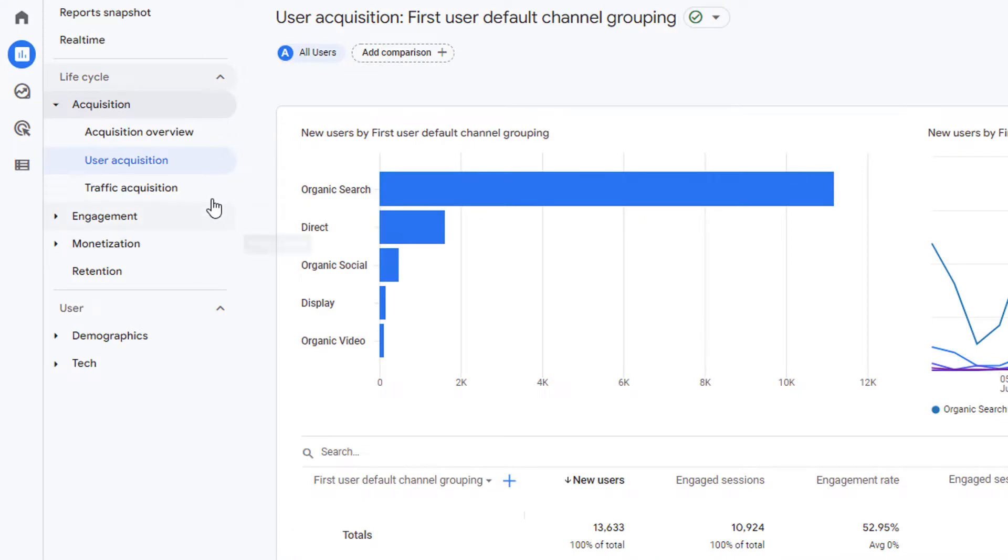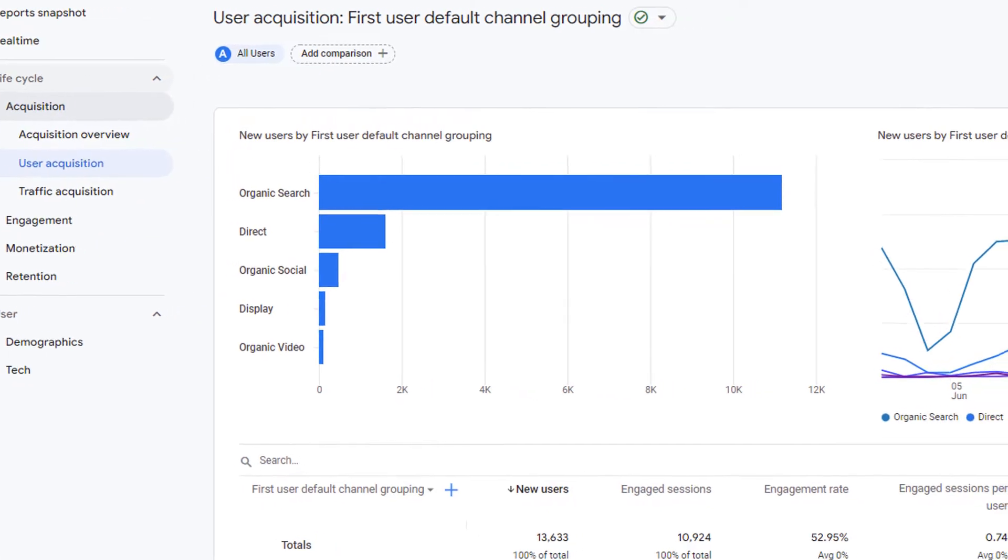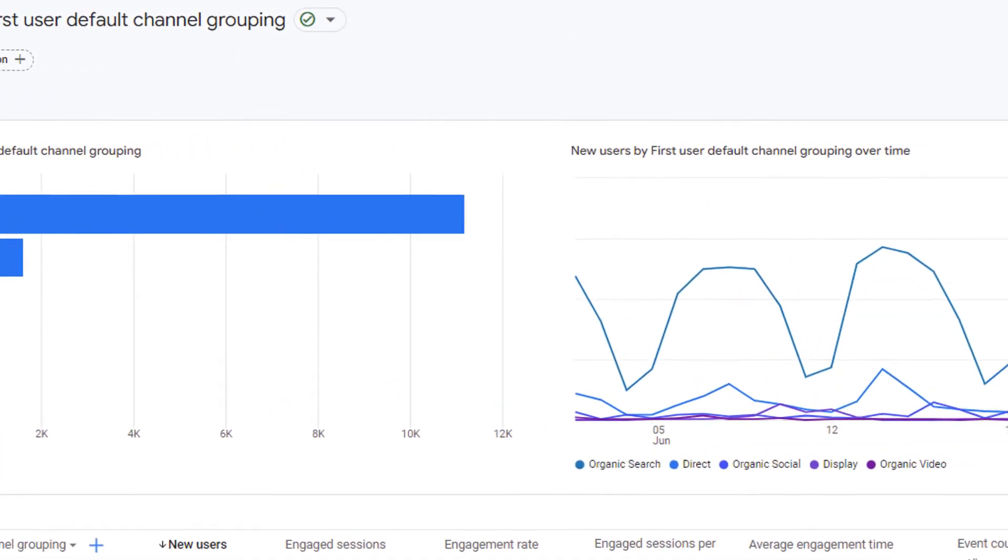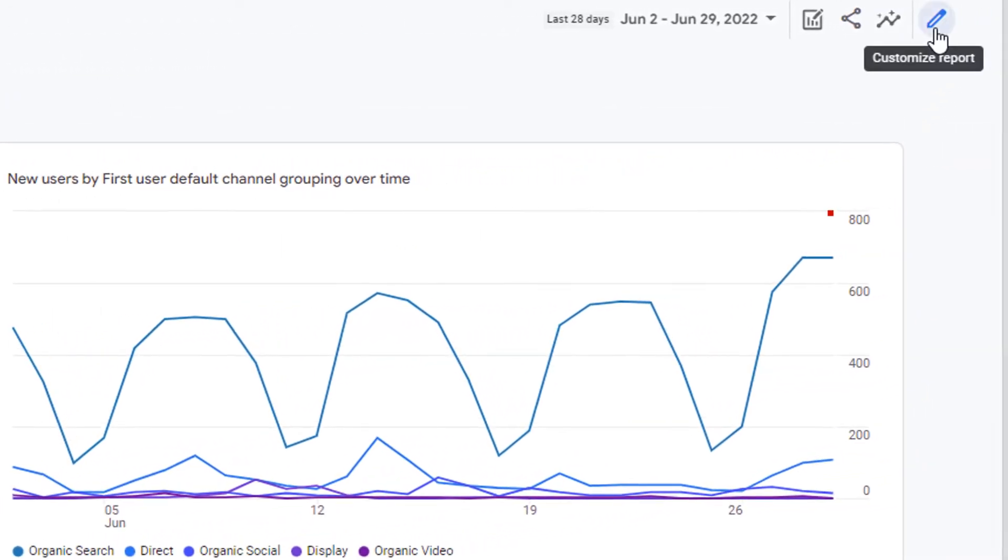In Google Analytics 4 or GA4, navigate to the report that you want to change the chart type for. In the top right hand corner of the detailed report, you will see a pencil icon. This icon says customize report. Click on it.